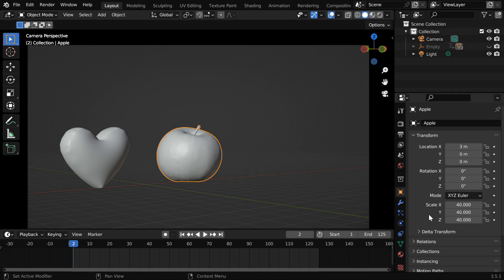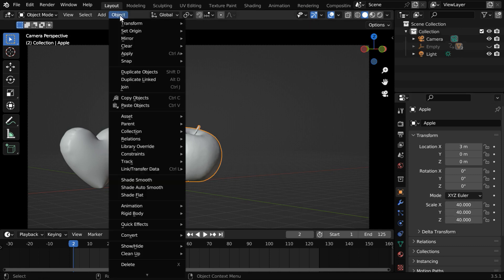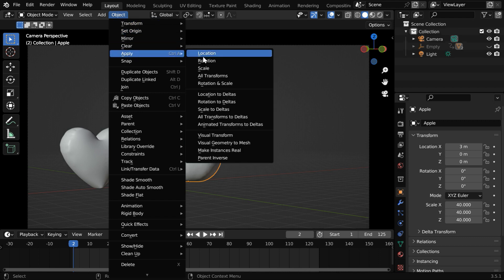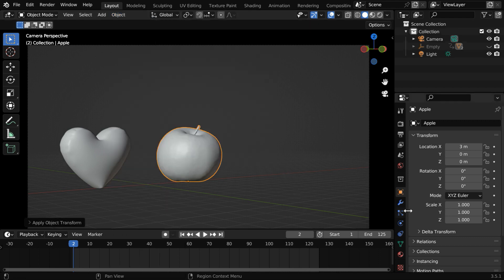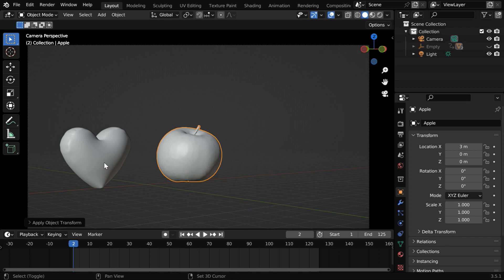But for this object we can see that there are existing scale factors so we have to first apply these scale factors from here. It's important to have no scale factors for the object.